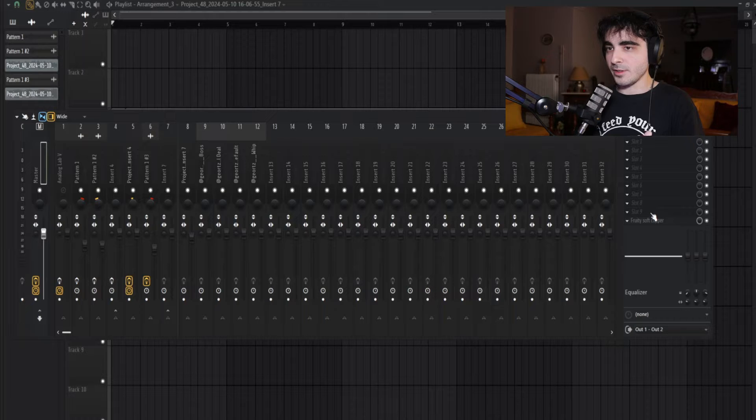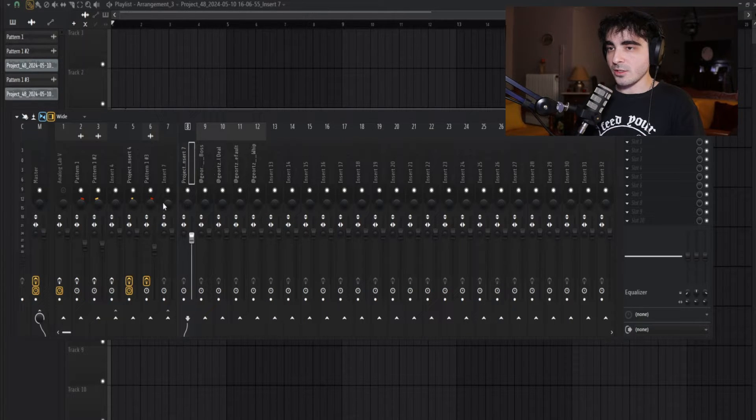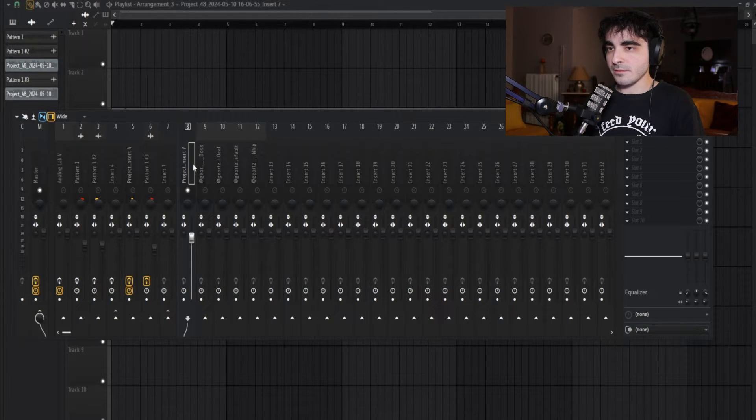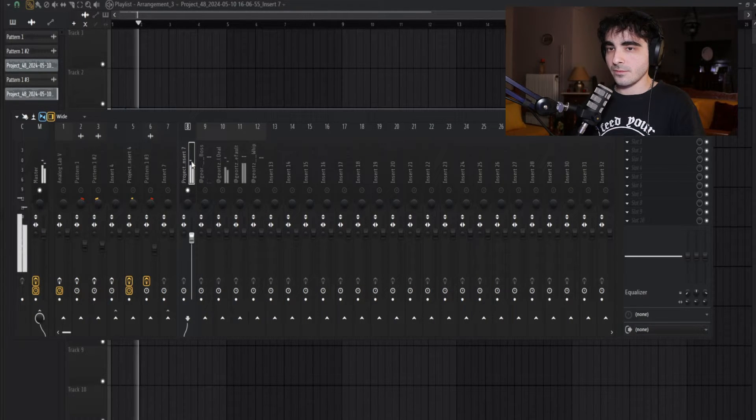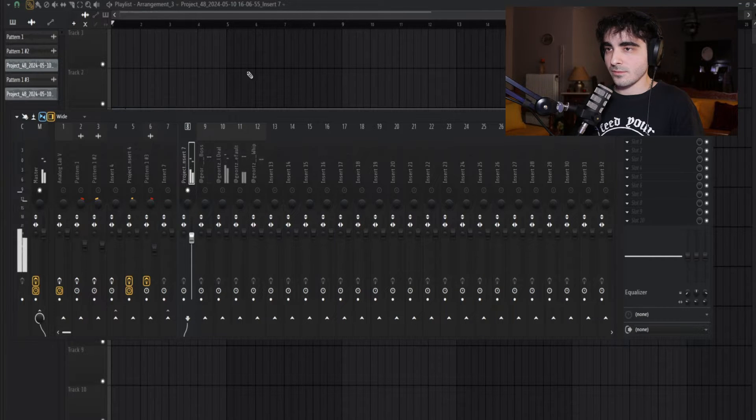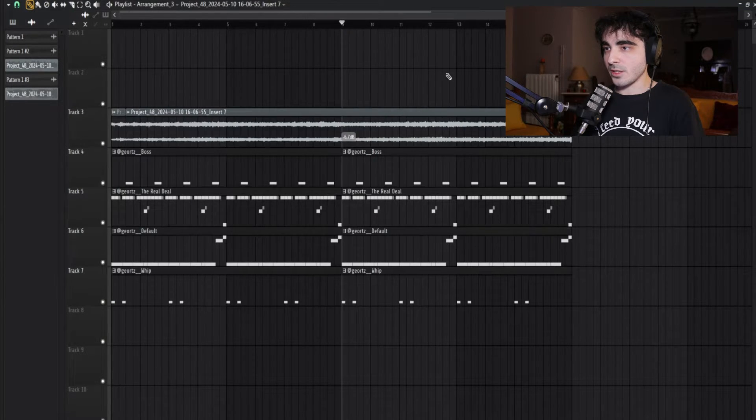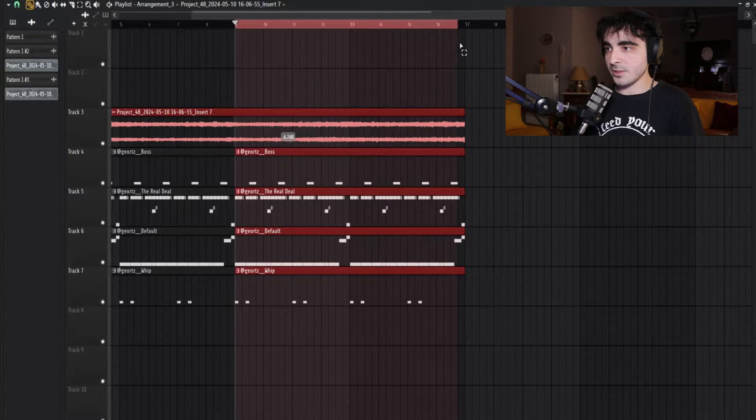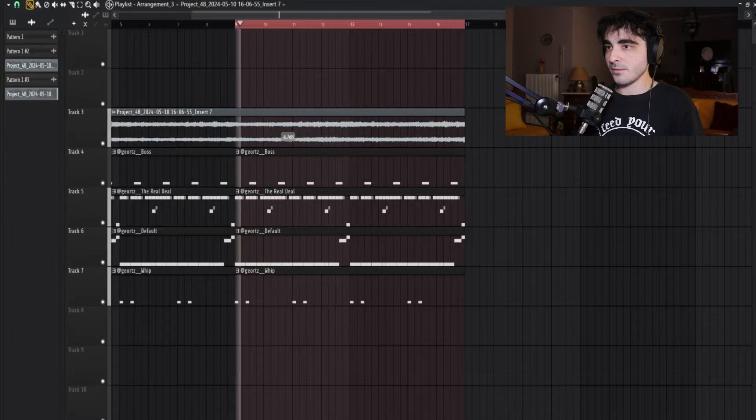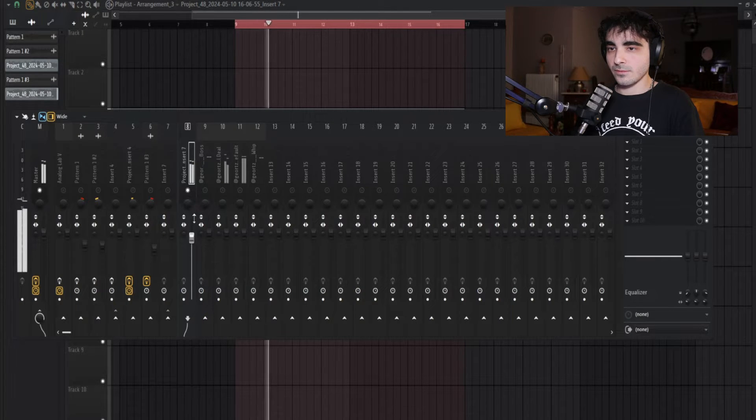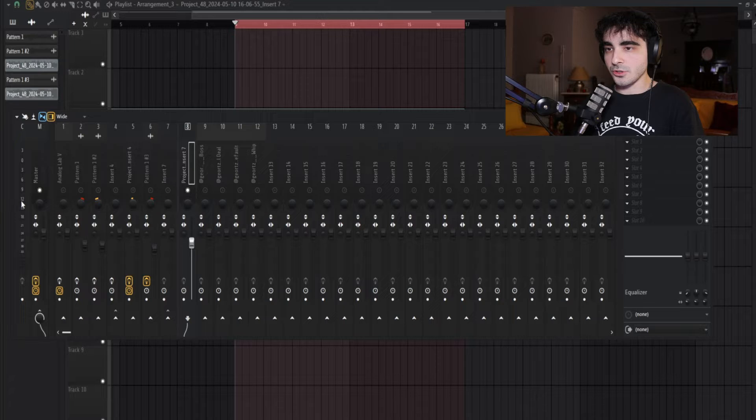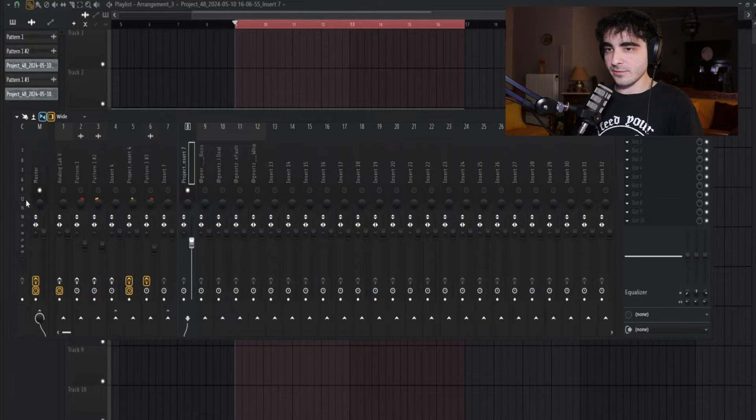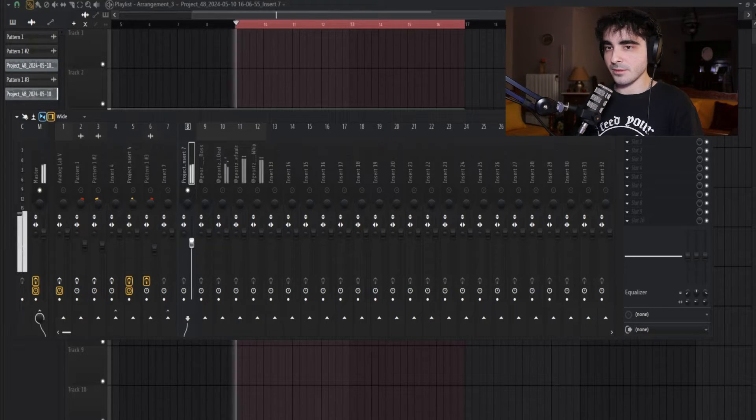I'm gonna add two more things on my master, but I'm gonna do that after I level the beat. First things first, I'm gonna go to my melody and specifically the loudest part, which is the counter melody. I'm gonna lower it a bit. You usually want to make it hit around minus 12 dB, but I'm gonna go for a bit less this time.